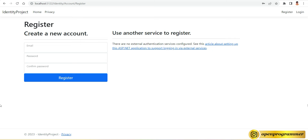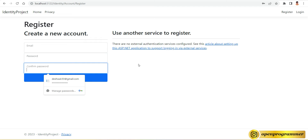Hello everyone, this is Manoj, welcome back to my YouTube channel. In today's video we will work on Part 2 of our ASP.NET Identity. In Part 1 we saw how we can use identity objects like registration and login. On the register page we have three fields: email, password, and confirm password.